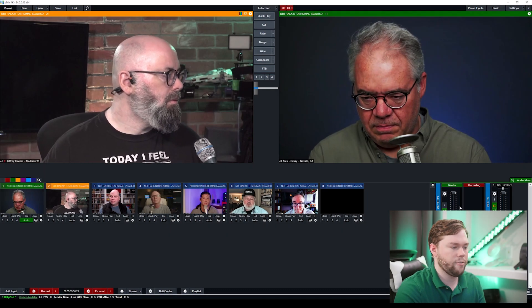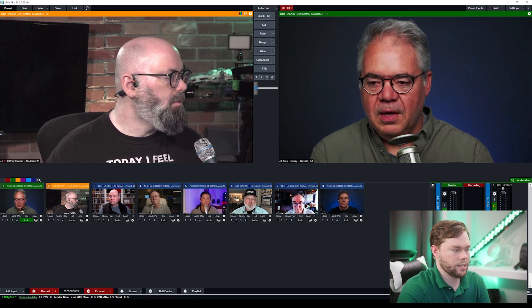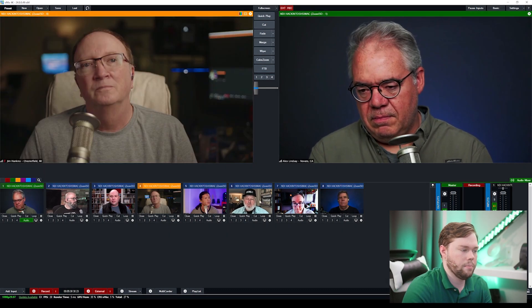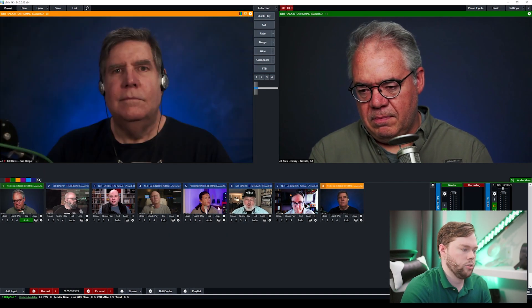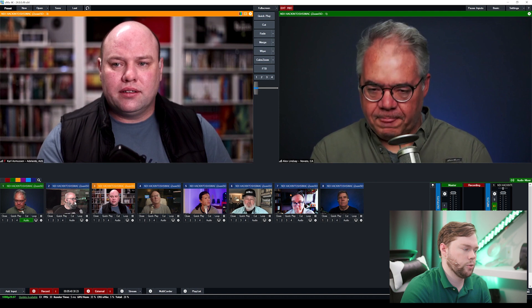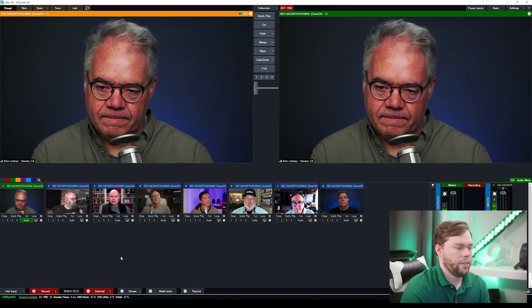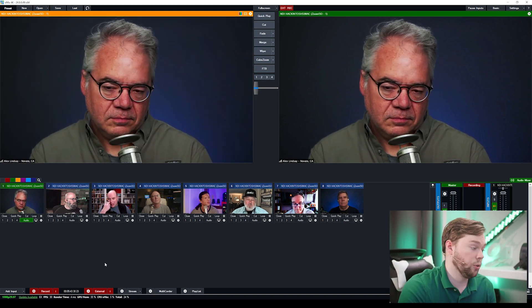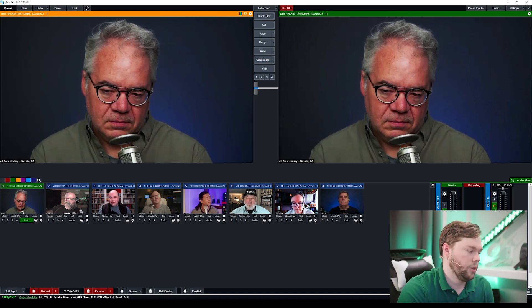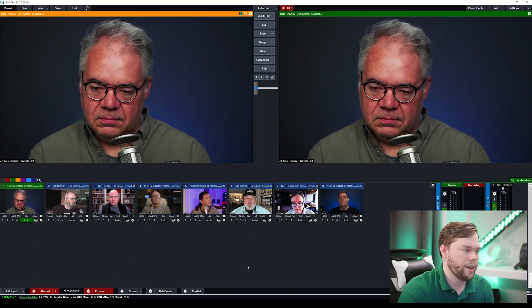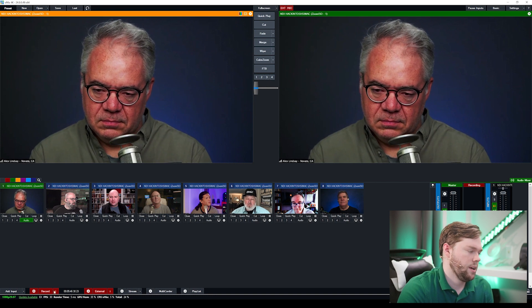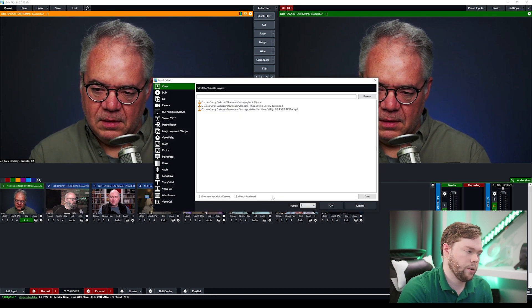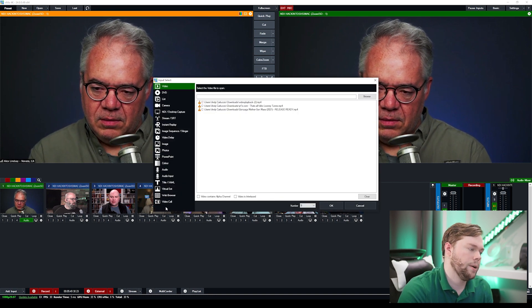Okay now I have my eight NDI feeds available and I can start to cut between them or do some basic mixing between these sources. The next thing I want to do is create a multi-source and there's a bunch of ways to do that inside of vmix but the way that we're going to do it is we're going to go to add input virtual set.